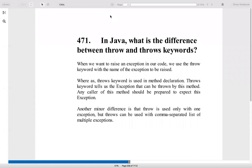In Java, what is the difference between throw and throws keywords? When we want to raise an exception in our code, we use throw keyword with the name of the exception to be raised. The throws keyword is used in method declaration. Throws keyword tells us that exception can be thrown by this method. Any caller of this method should be prepared to expect this exception.